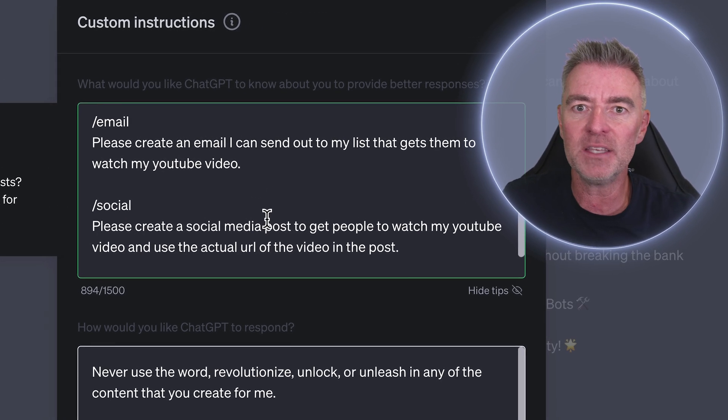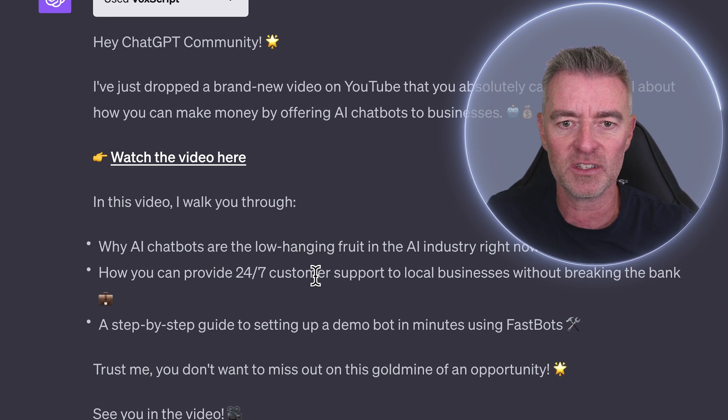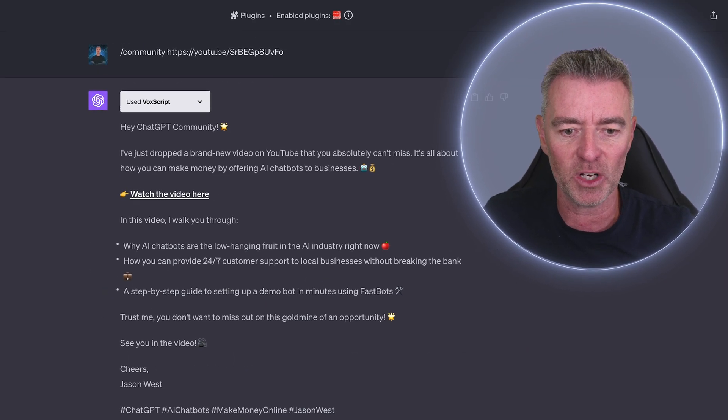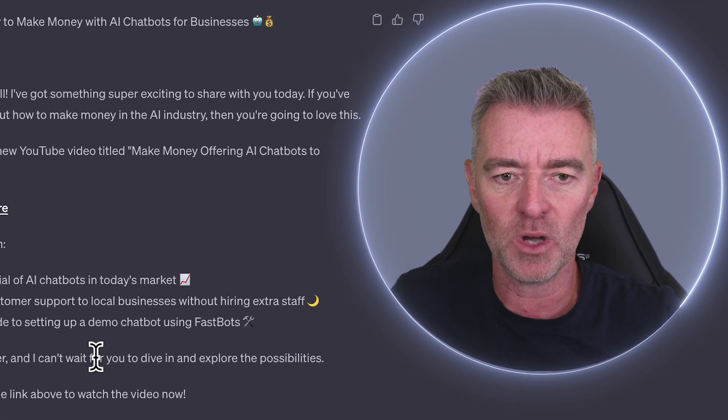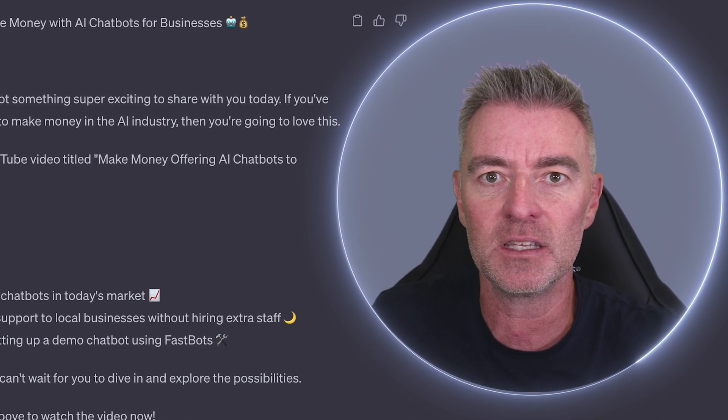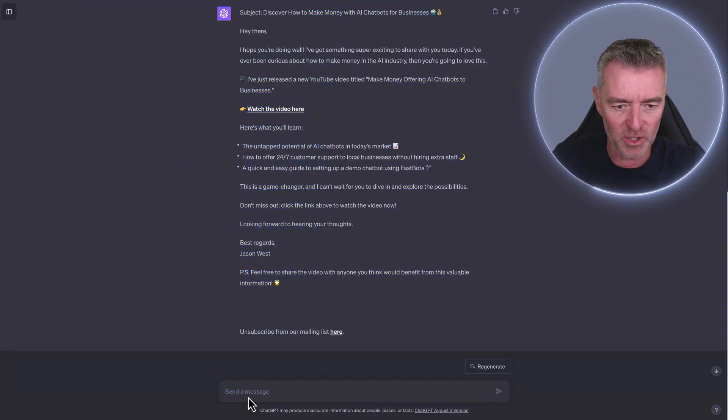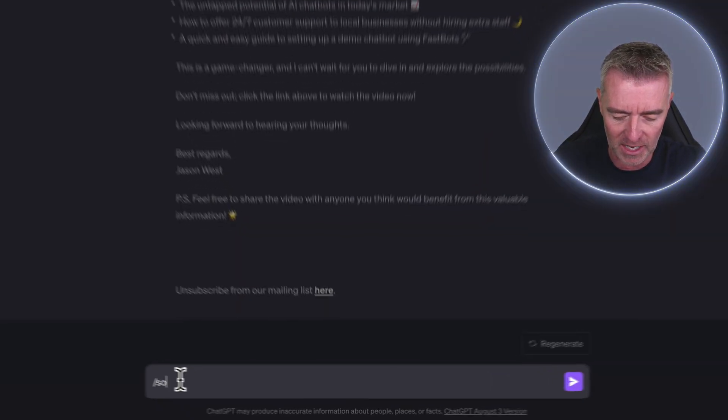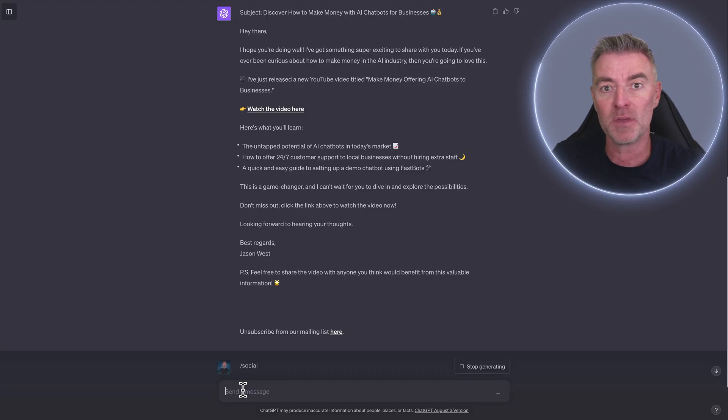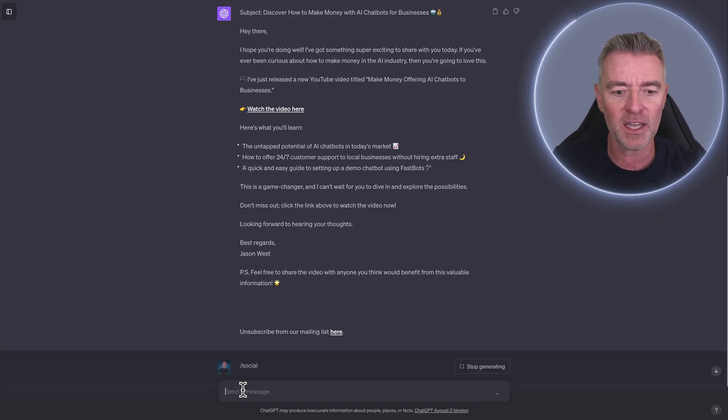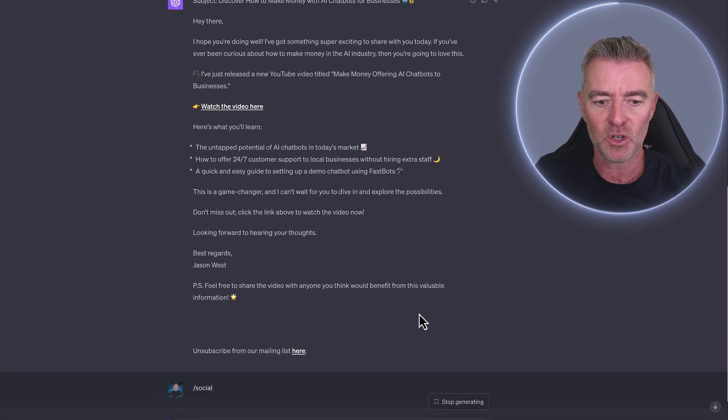And then we can basically create all of these shortcuts to save us so much time when it comes to creating the perfect kind of content that we want. So I'm just going to do another one now just to show you here slash social. So this will now go ahead and create a social media post for me that I can then use to go and promote the video as well.